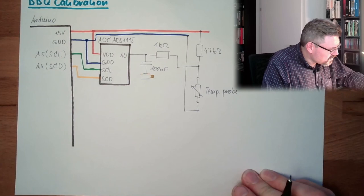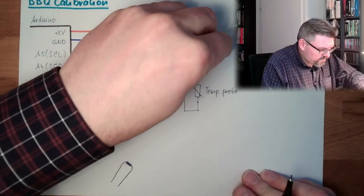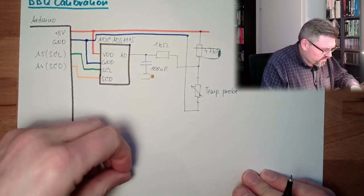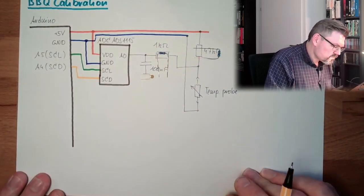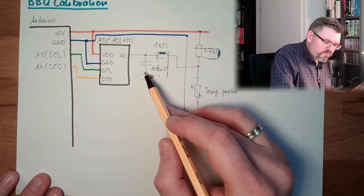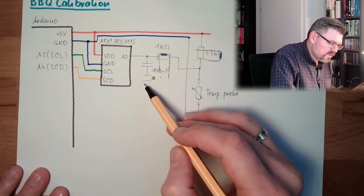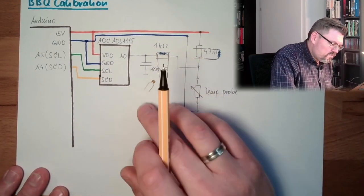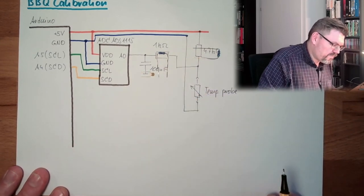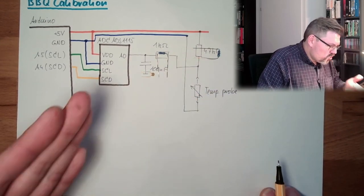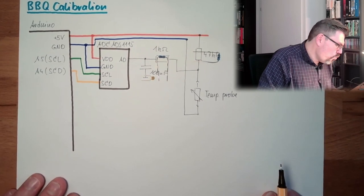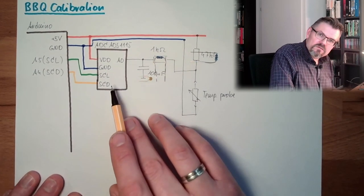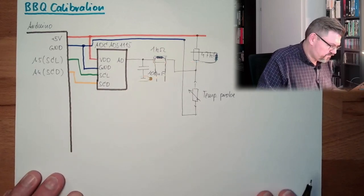Here's the capacitor. Here's one of them is the 47K, one of them is the 1K. And this should filter noise. Alright, high frequency noise will be drained by this capacitor.